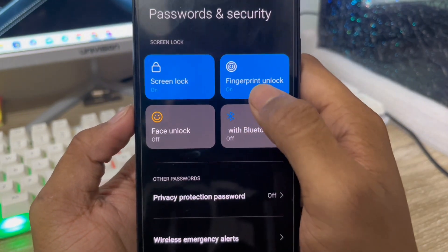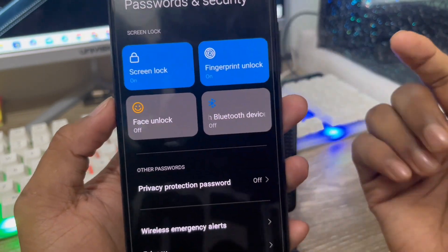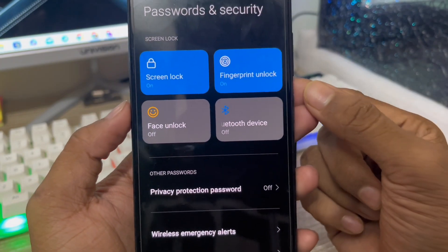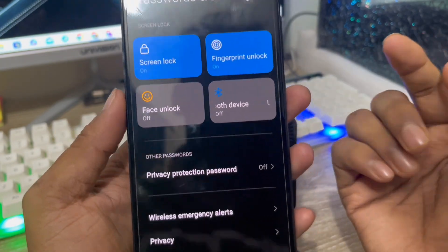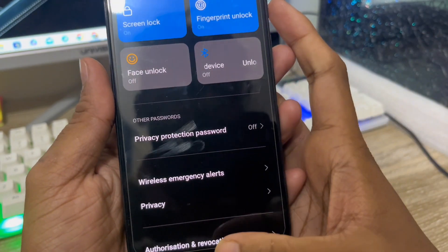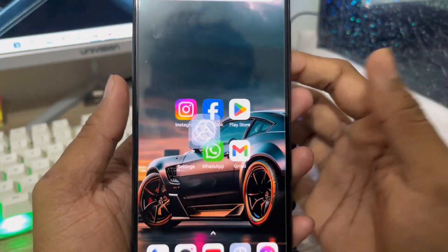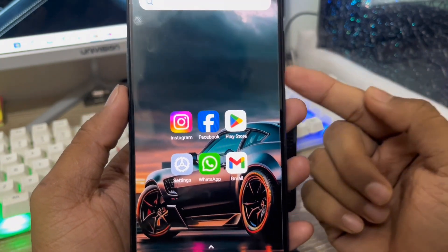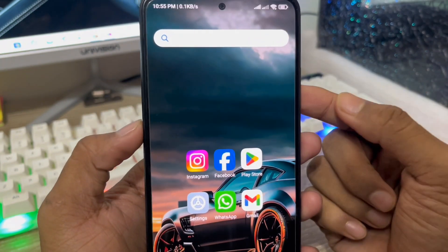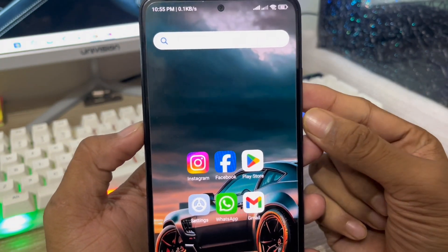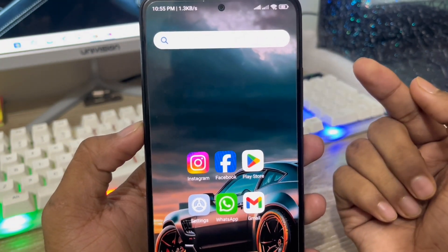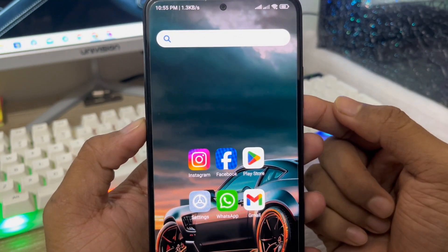As you can see, the fingerprint option is already showing on my phone. So guys, that's the process of how to fix your fingerprint not showing problem on your device. If you like the video, don't forget to subscribe to my channel and stay with us — thanks for watching!